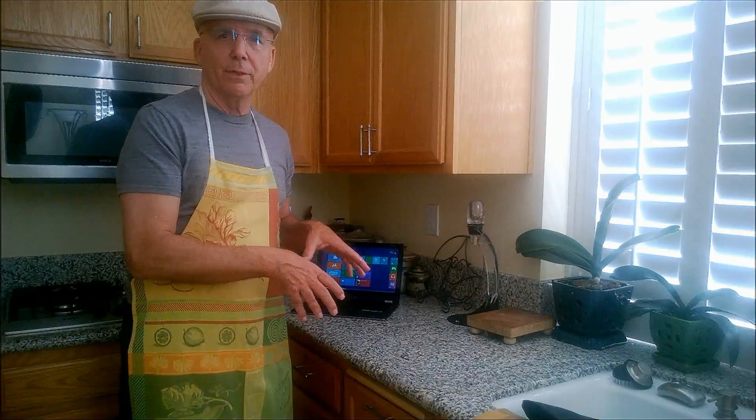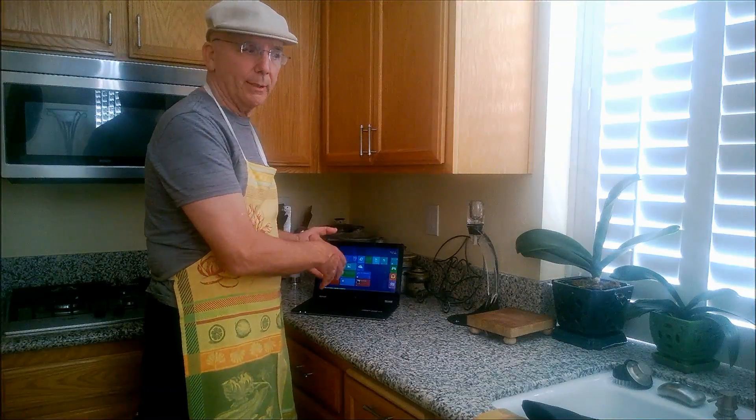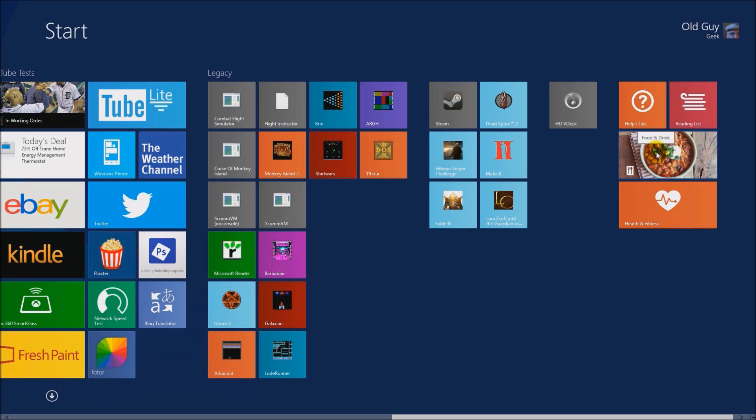Welcome — this is Old Guy Geek. I've come out of my man cave with all my computers and into the kitchen. We're going to go through the Bing Food and Drink application, show you all the great features — meal planning, finding recipes, creating shopping lists — and then we'll come back here to show you how modern technology like a tablet or laptop can replace the traditional cookbook.